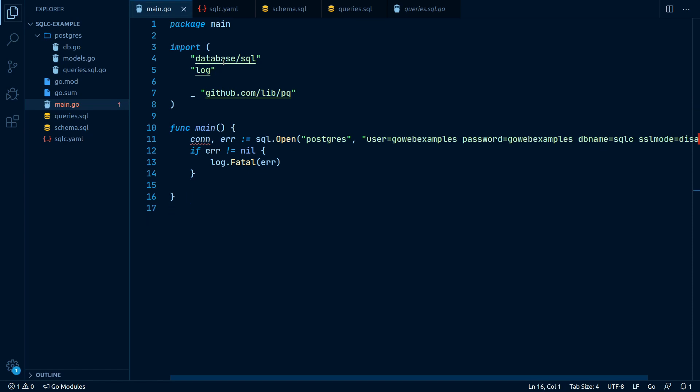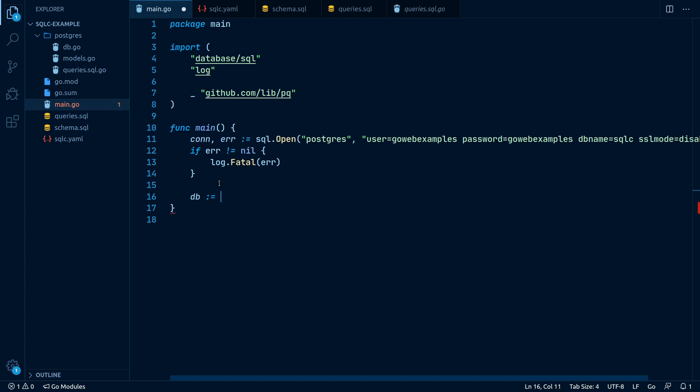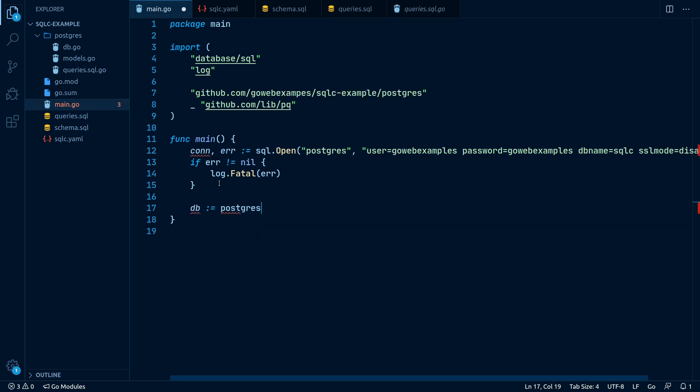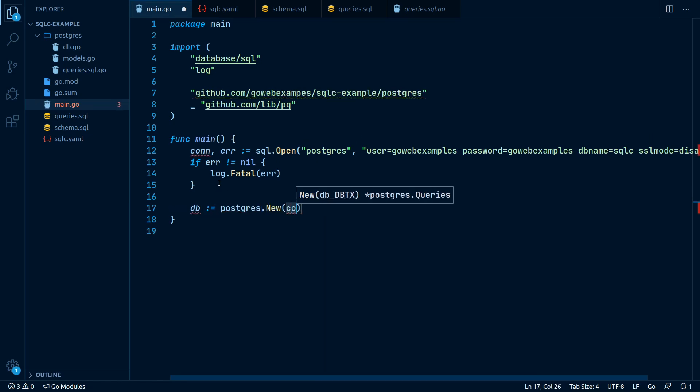Next, we have to wrap our database connection into our generated Postgres package. We will do that by writing db equals Postgres.new con. This is everything we have to do for initialization.